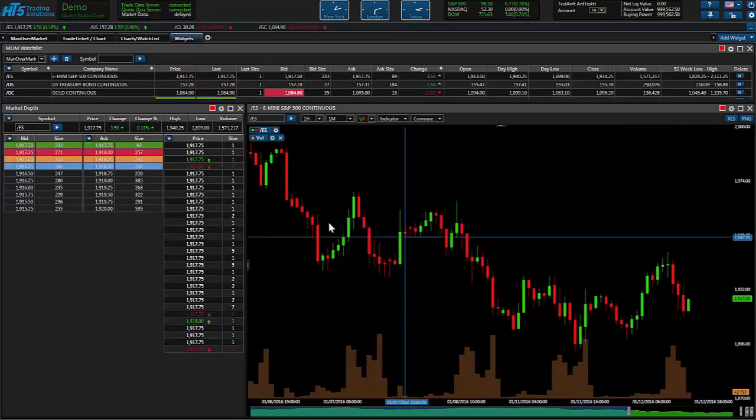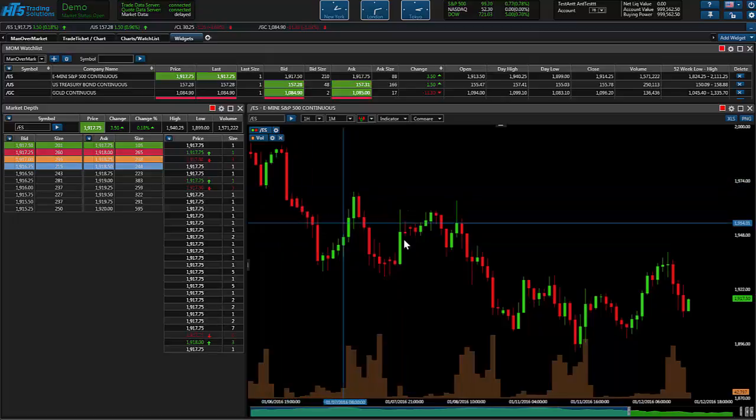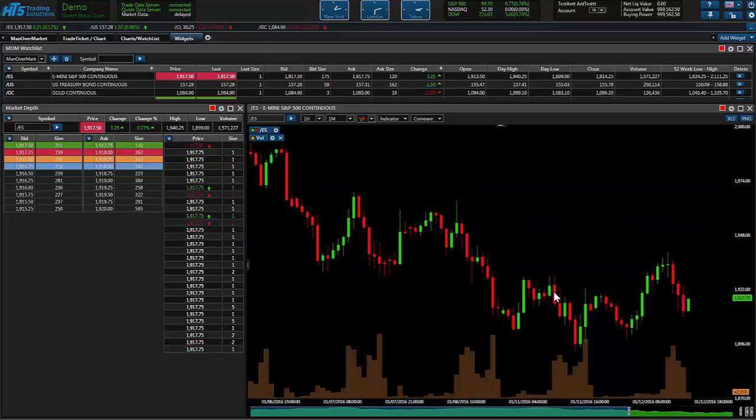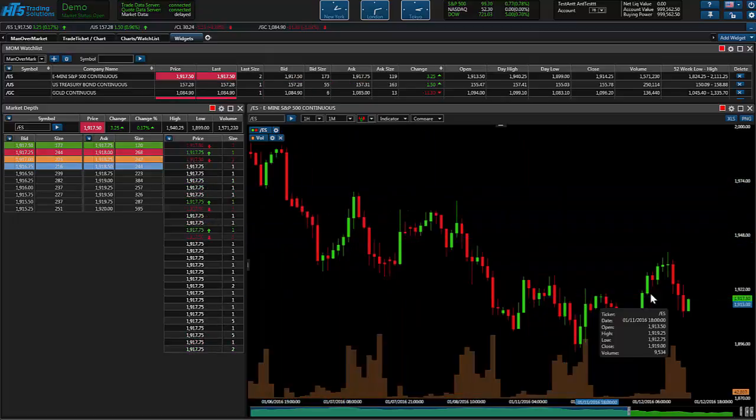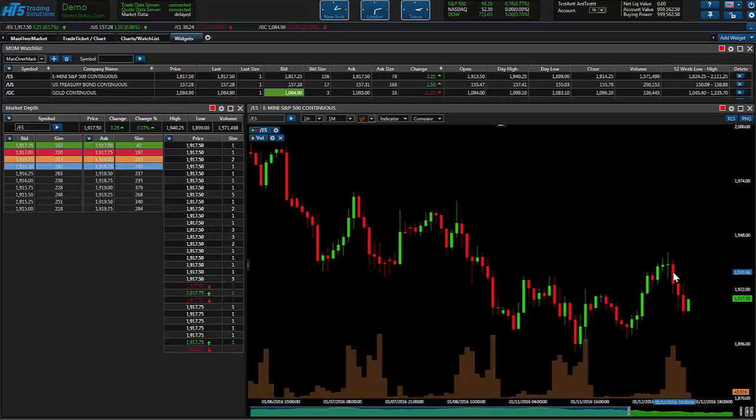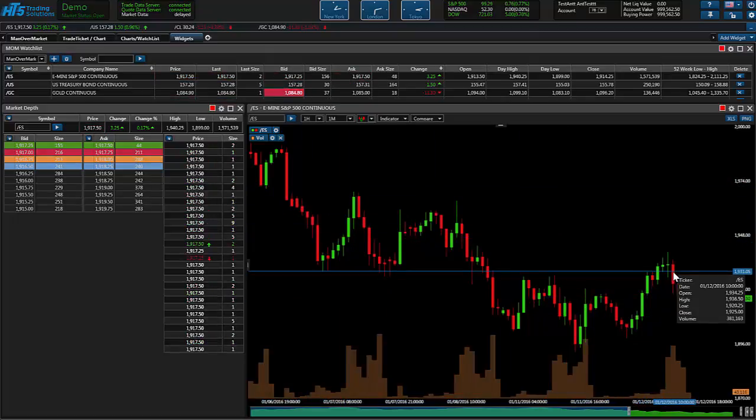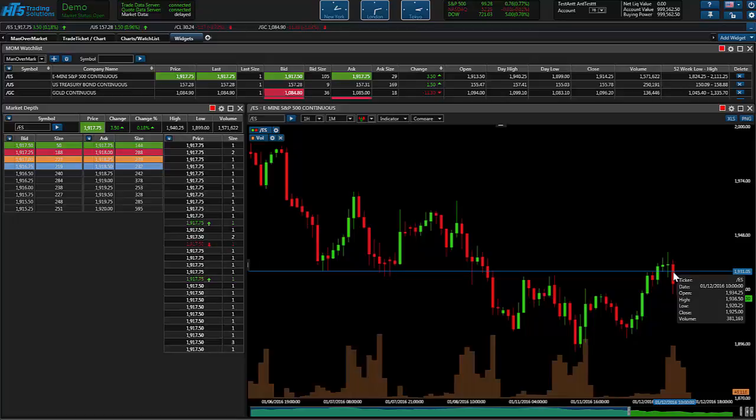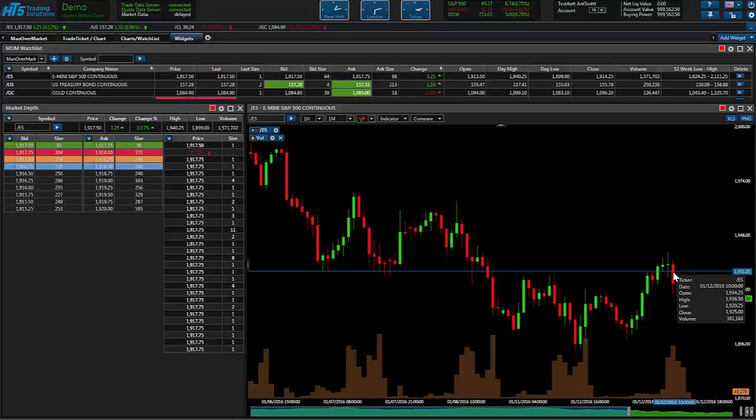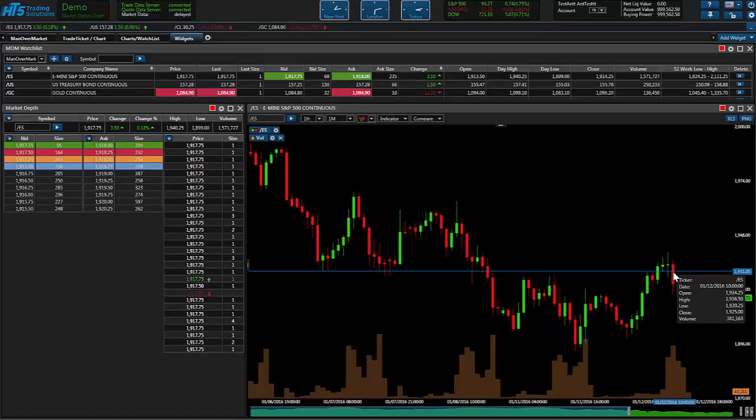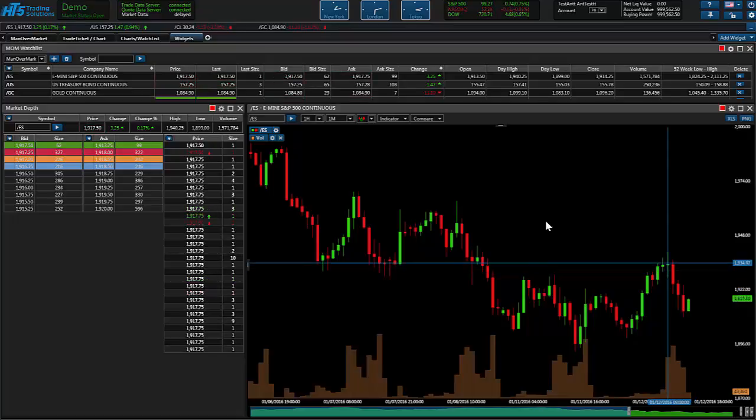So now you're looking at your candlesticks here. And when you point it out at a bar you get some information. You get the open, the high, low and close, the volume of that candle, also the date and the symbol, and the time.